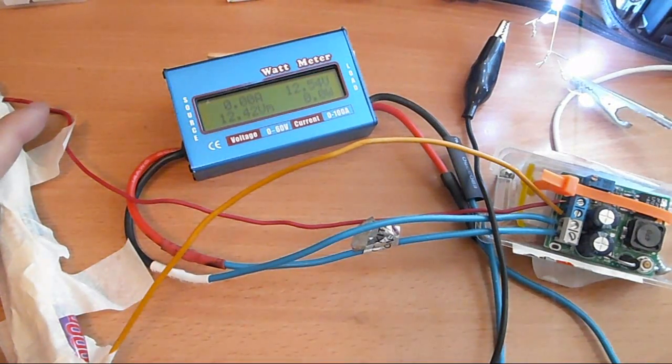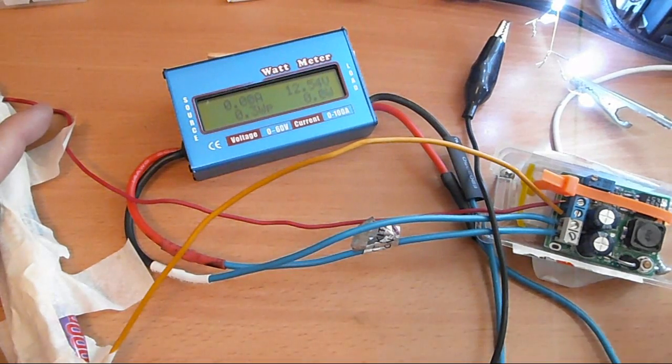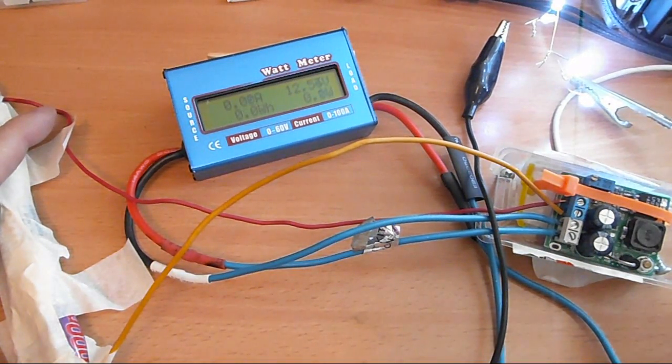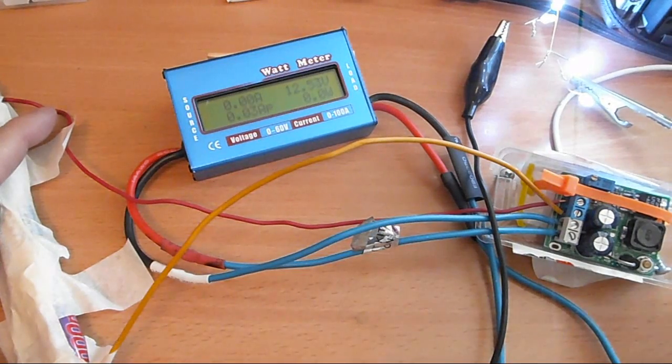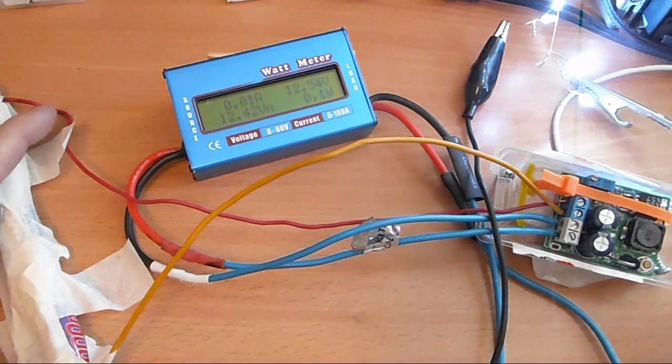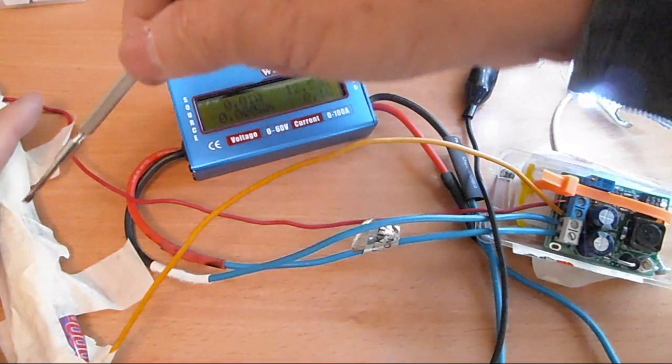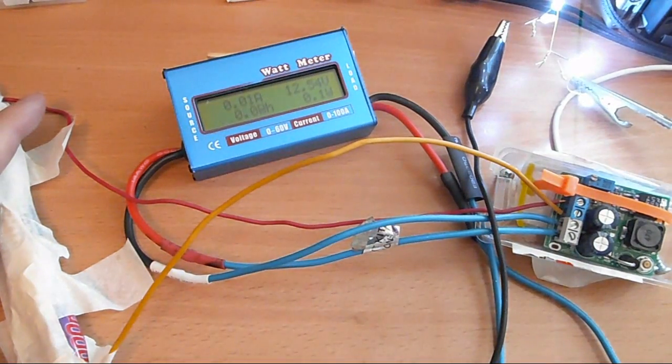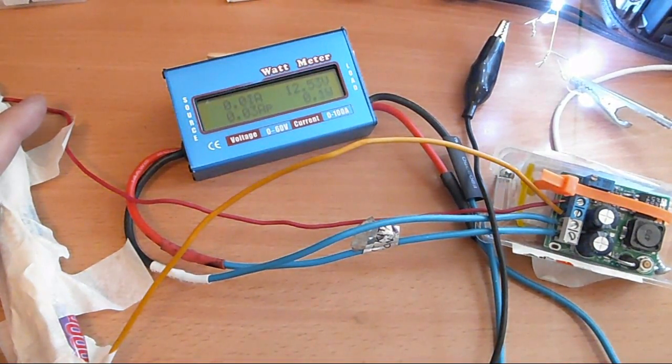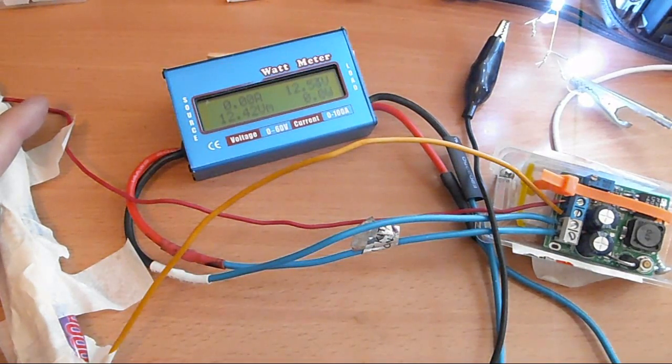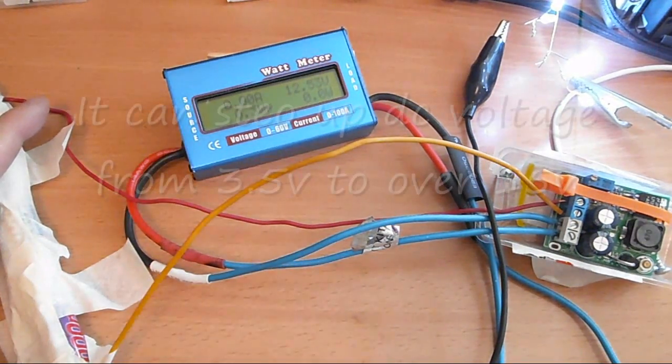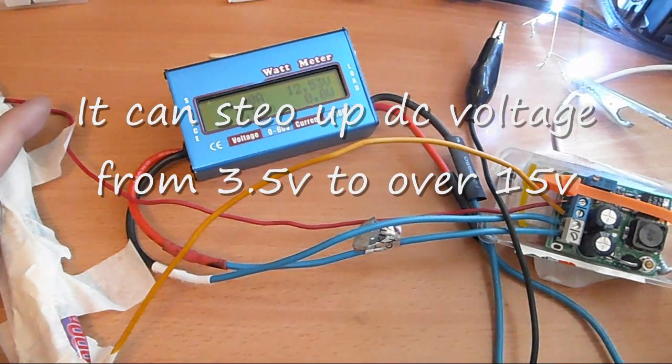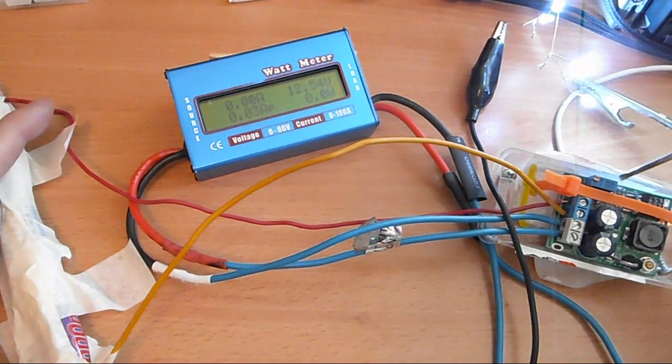I made a video the other day of this step-up converter. It converts DC to DC from a lower voltage to a higher voltage. I have three AA cells here connected in series, so it's about three to four volts, and the minimum voltage that you have on one side for this step-up converter is 3.5 volts.